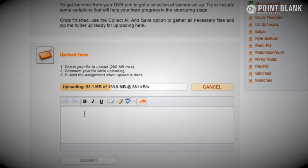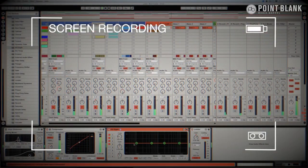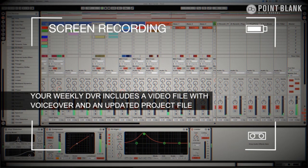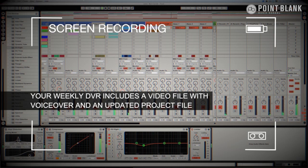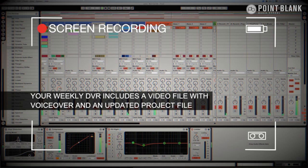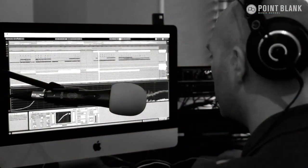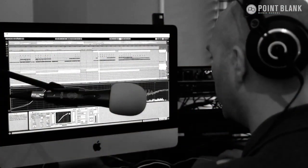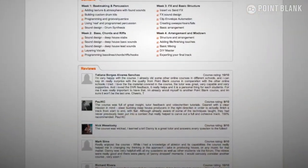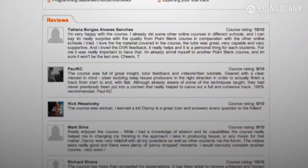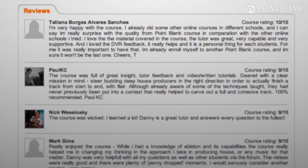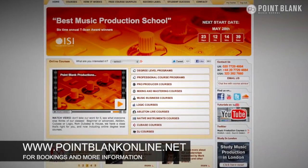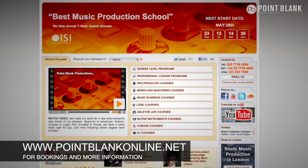DVR stands for Direct Video Response, and the concept is really simple. You upload your Ableton Logic or Cubase project file to your tutor, you download it, and then it pushes record on the screen capturing software and evaluates your work, so basically giving you one-to-one feedback. You'll see all of the mouse movements and any parameter changes made by your tutor. It's kind of like sitting in the studio over their shoulder watching what they're doing whilst they work. We've found the DVR process has truly revolutionized the way that we teach online, and the results speak for themselves. Book your place on a course now by visiting pointblankonline.net.